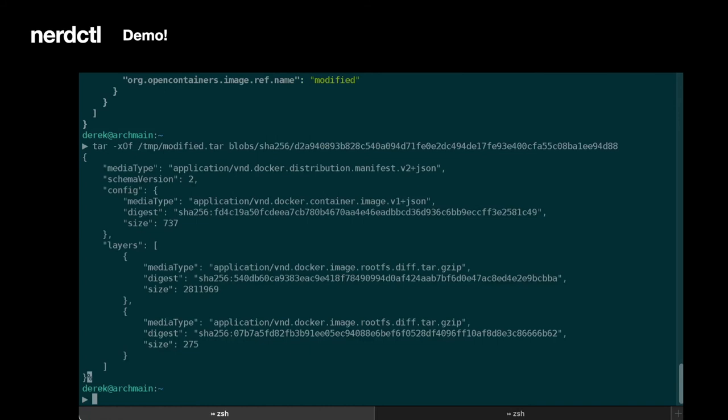The smaller layer is going to be the one that we just created. We can take a look at it real quickly just to see the change that we just made.